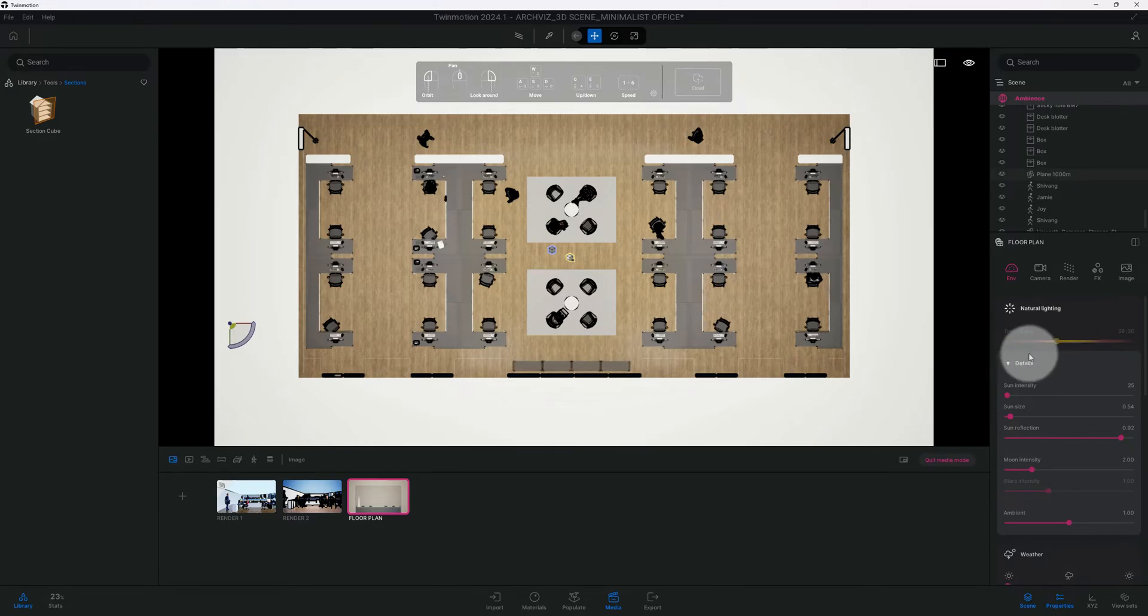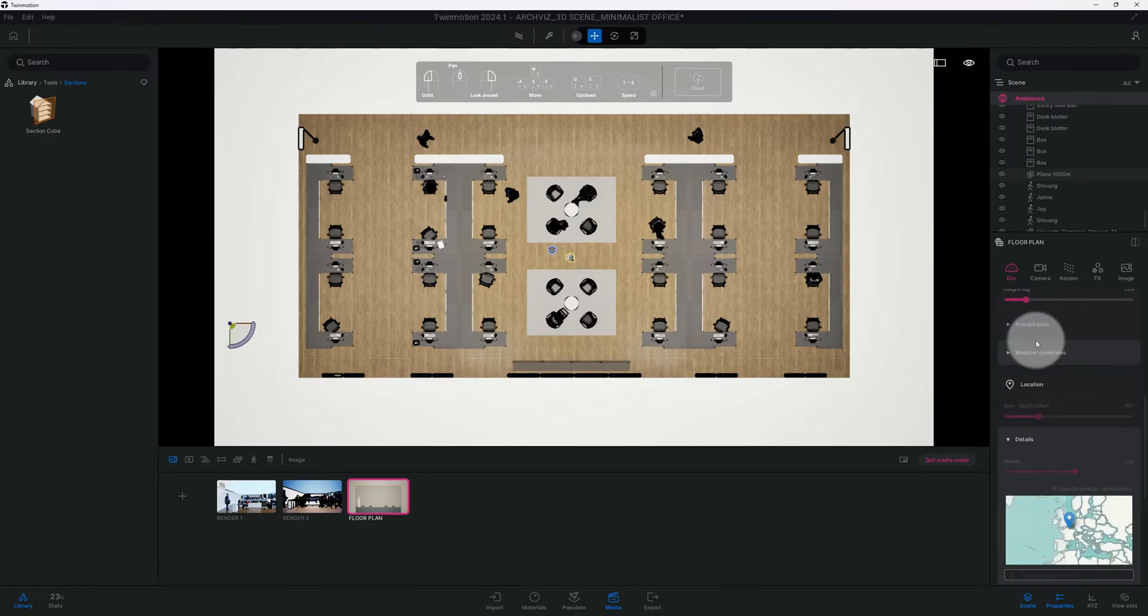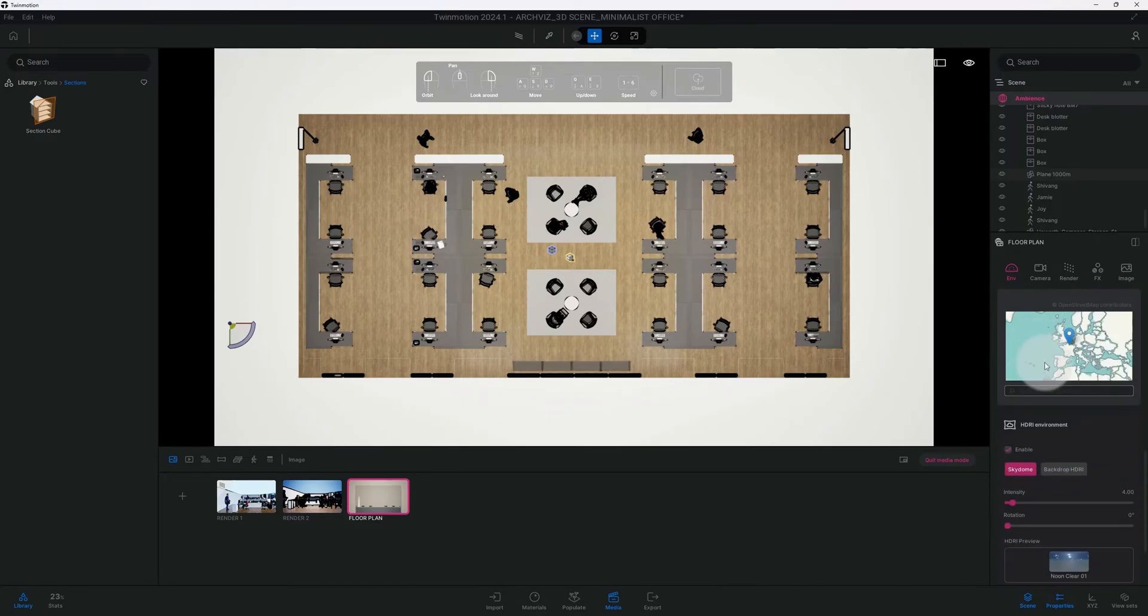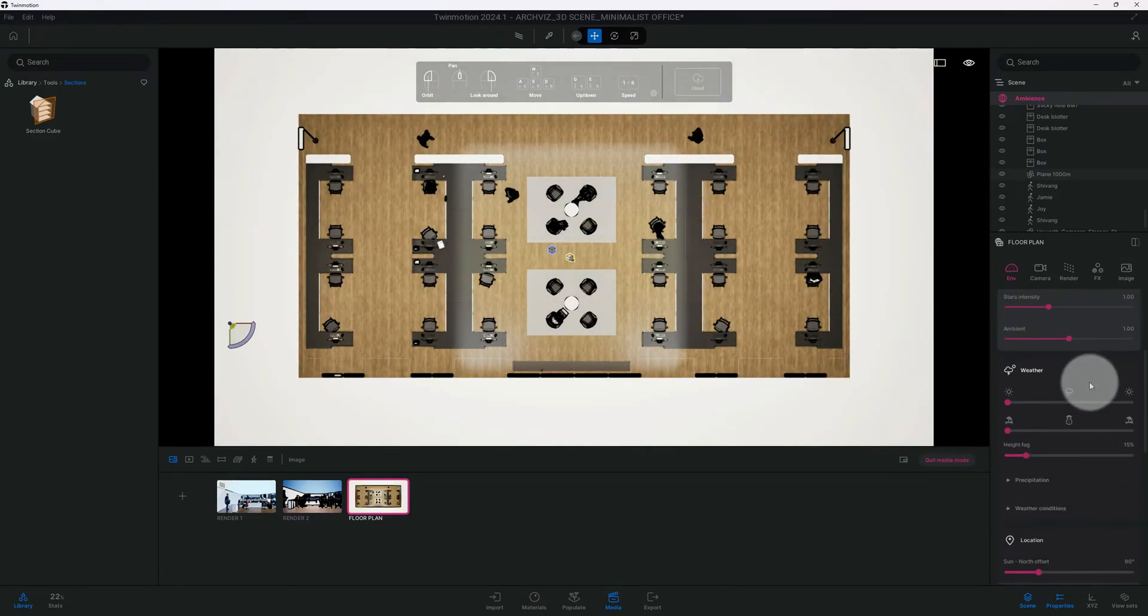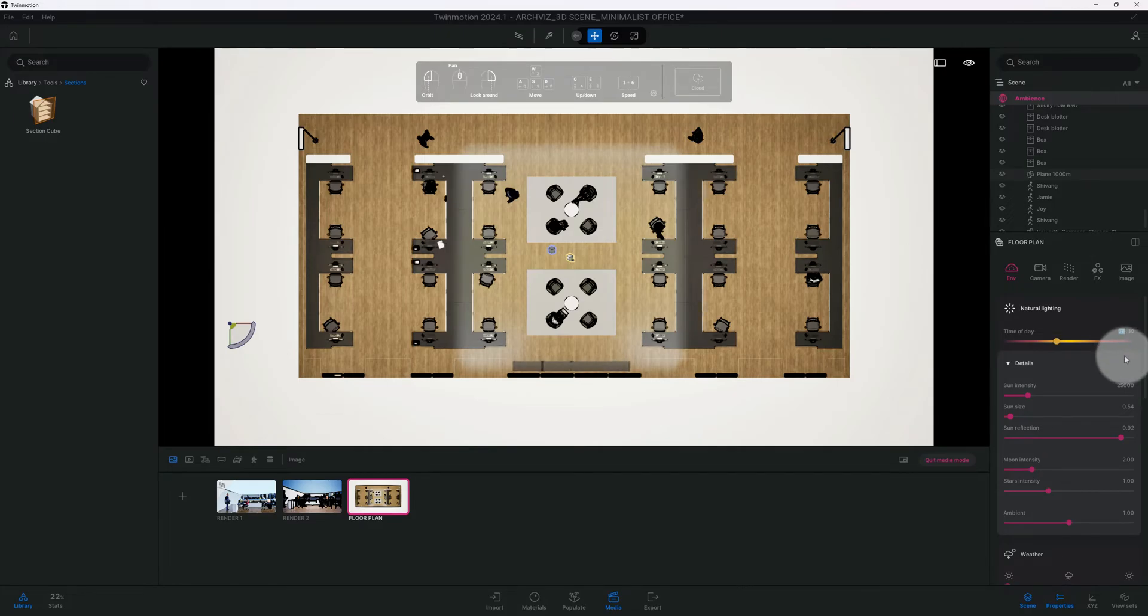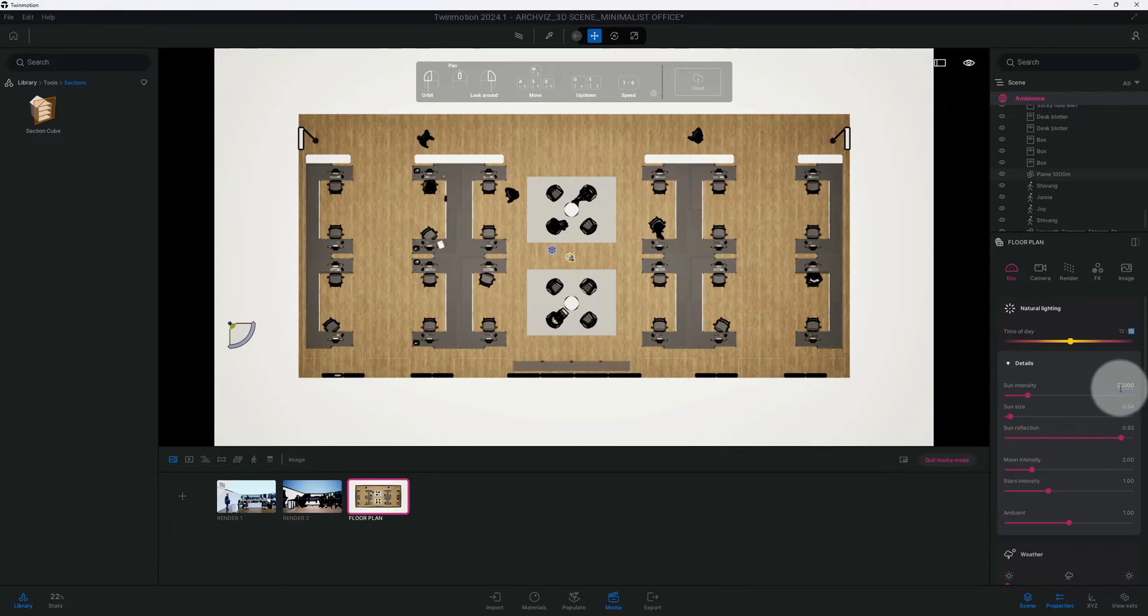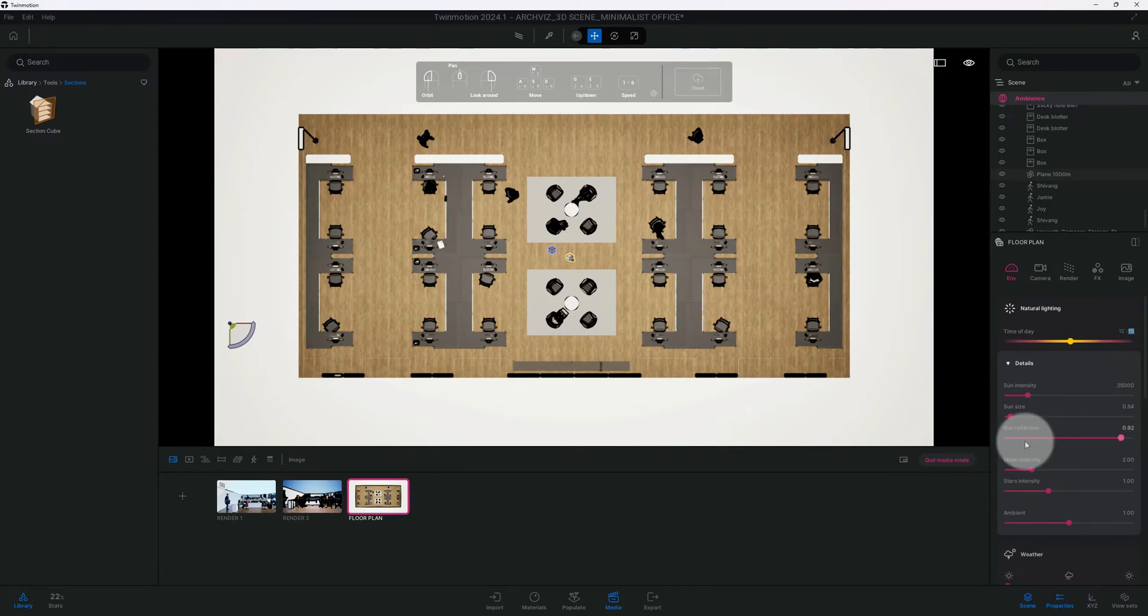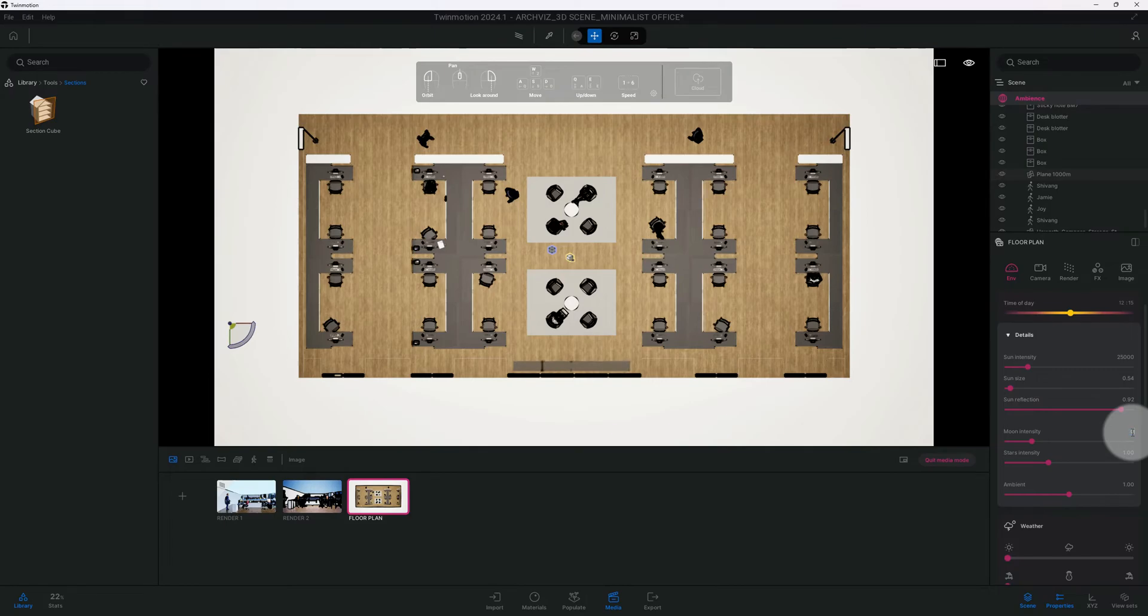Now that we have that, we're gonna get into changing some of our settings. I want to change the time of day. In order to do that, we need to scroll down and disable our HDRI environment just so we can make these changes. I want to change that to 12:15. Sun intensity, we can keep that the same.